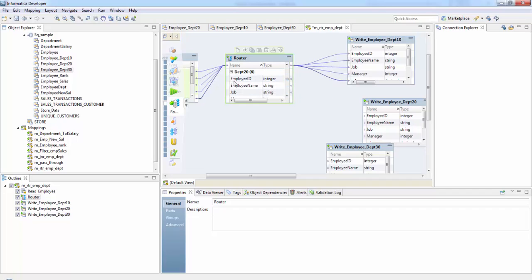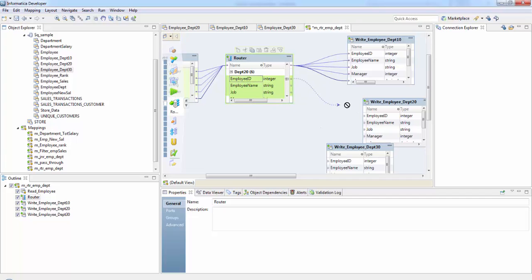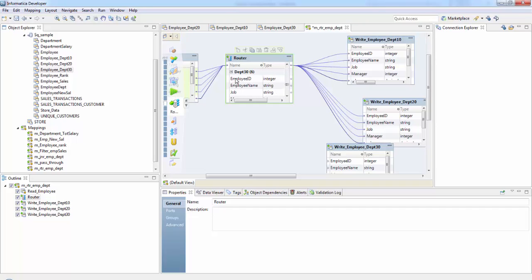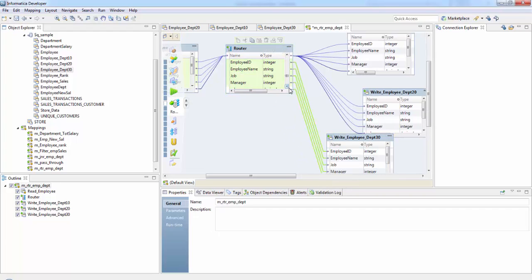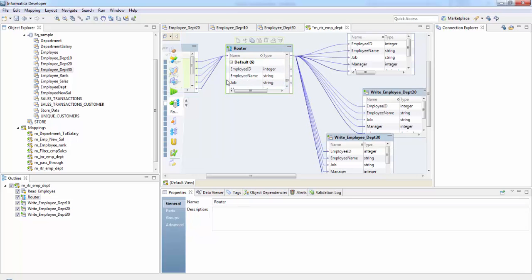Since the ports are in the same order I'm selecting all together. Next is department 20, and finally department 30. There is a default group here — if there is any data present and I don't forward it to a target table, those records get dropped; otherwise they go to the next transformation. Now let's validate this mapping and then run it.